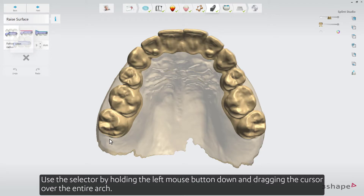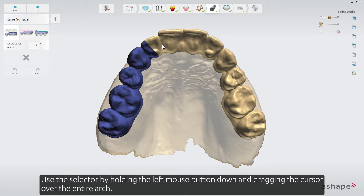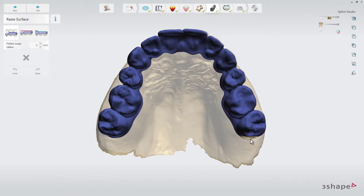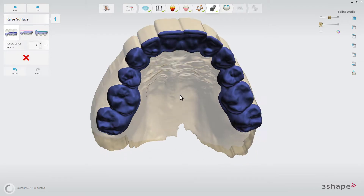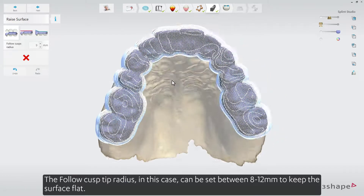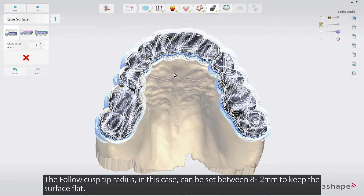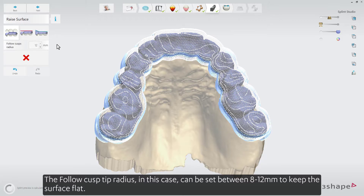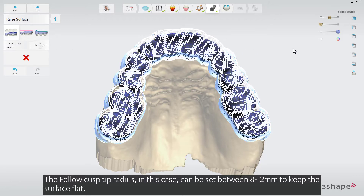Use the selector by holding the left mouse button down and dragging the cursor over the entire arch. The Follow Cusp Tip radius, in this case, can be set between 8 to 12 mm to keep the surface flat.